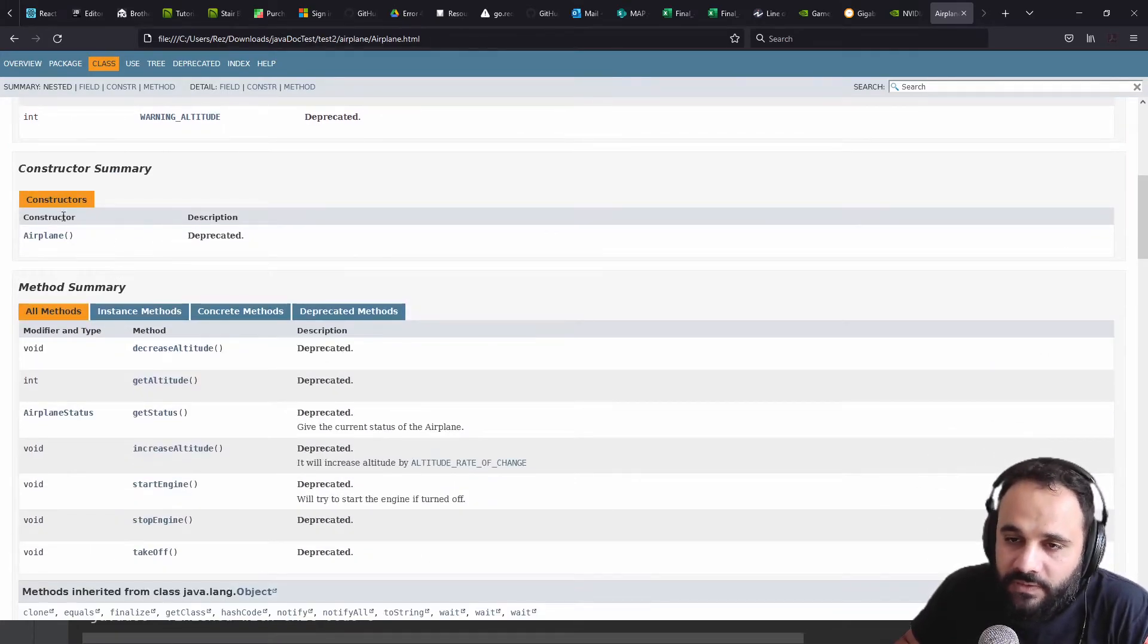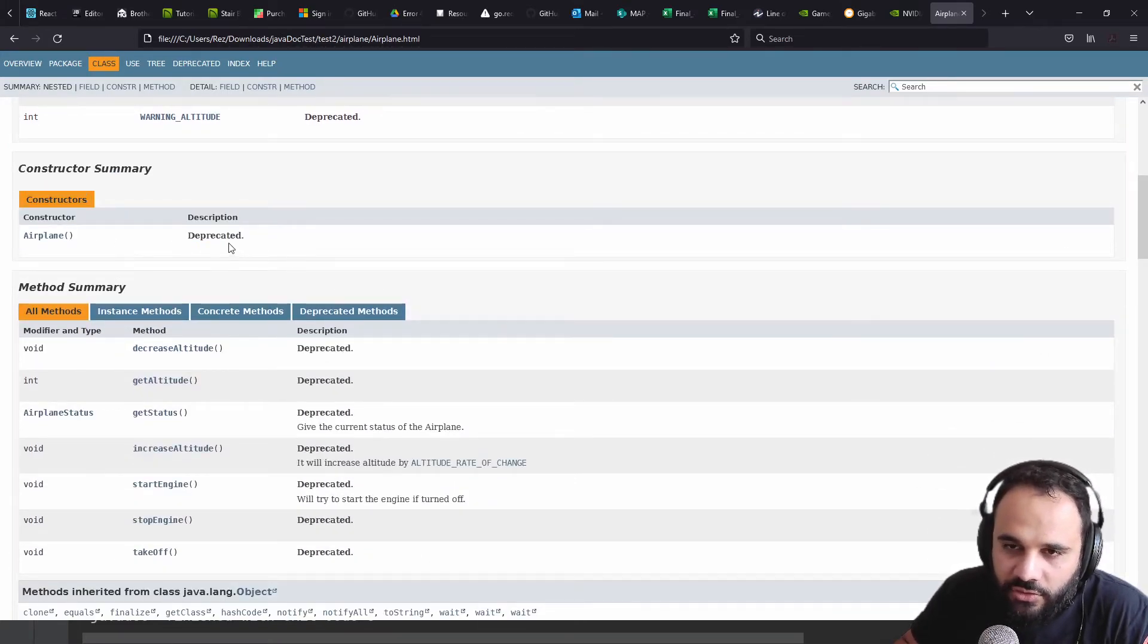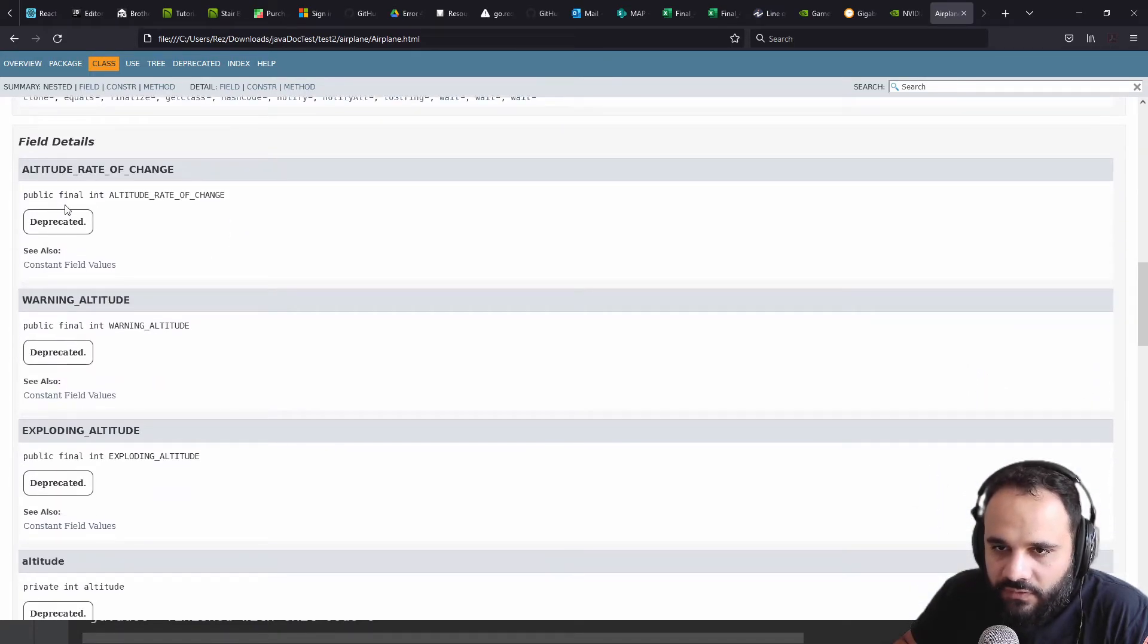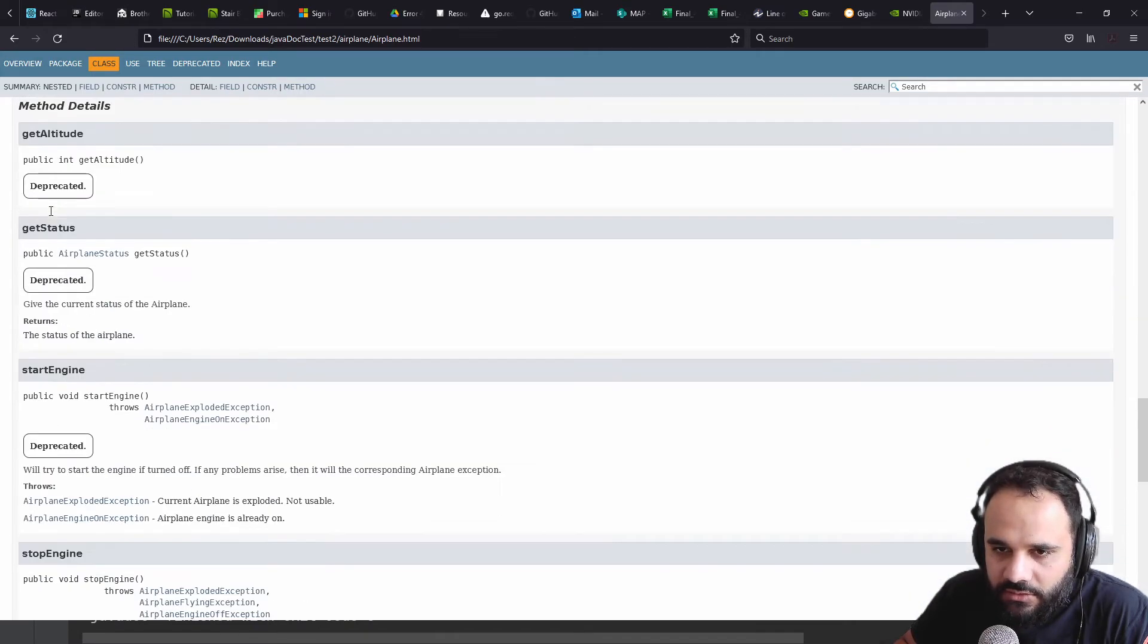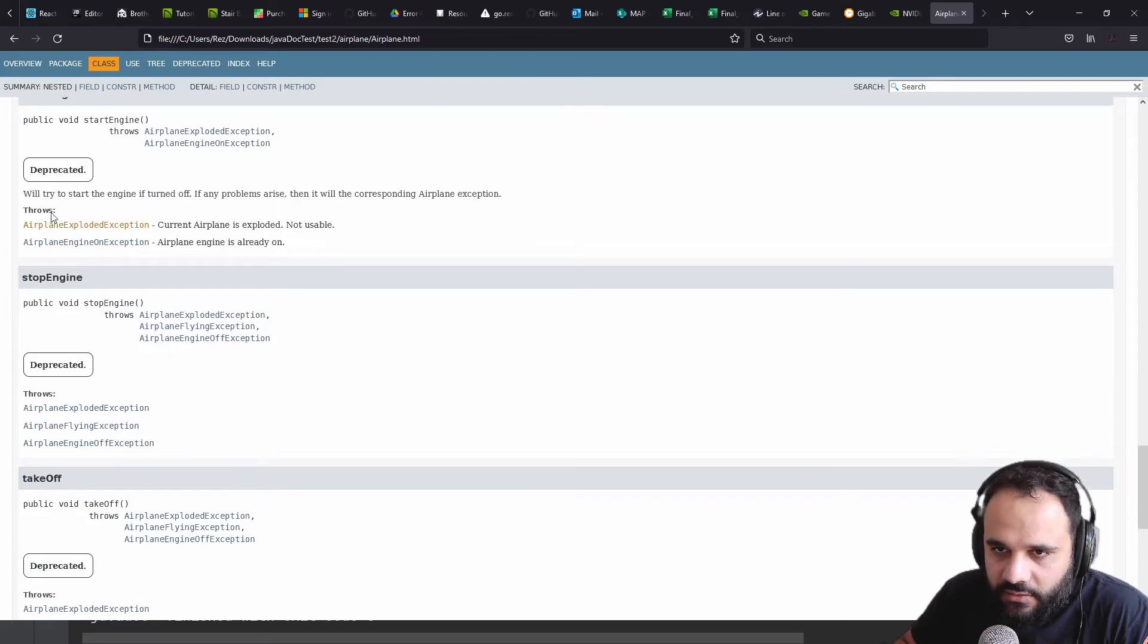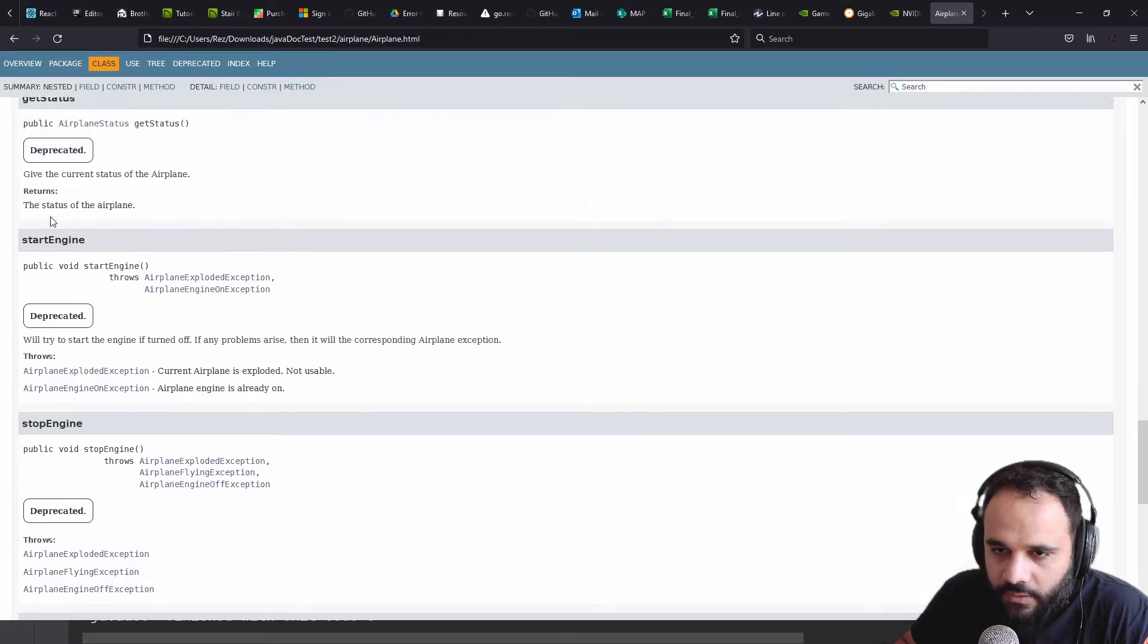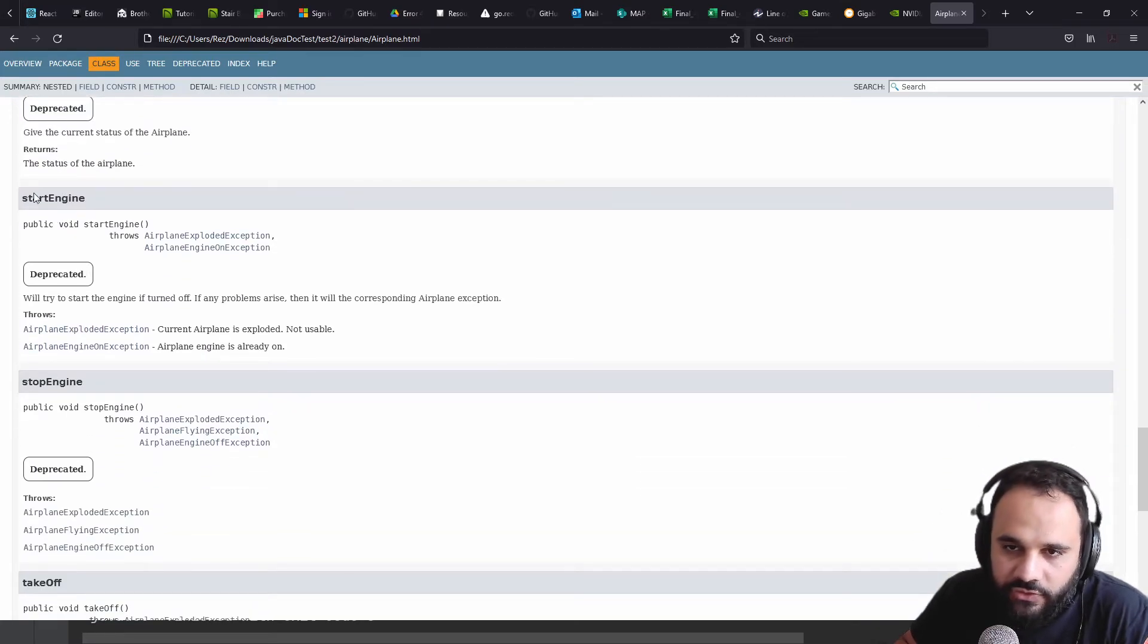Let's go down. We have our constructor, which is the default. There's nothing there. Let's go check one of them with some information. Let's go down. Ah, here we go. Start engine.